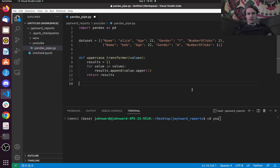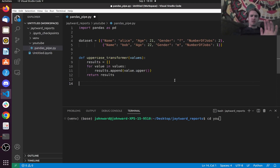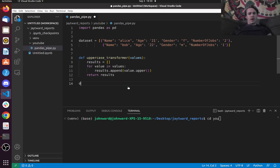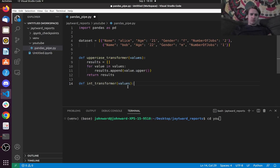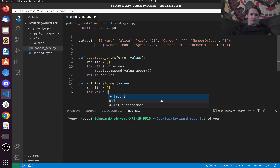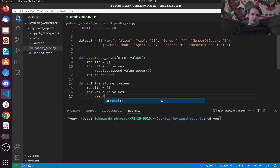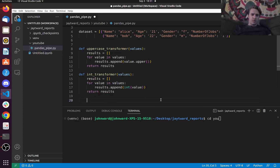For this next one, let's say that we have an int_transformer function. What this is going to do is it's going to convert the string numbers to integers. So we're going to say results.append int(value), return results.